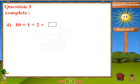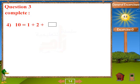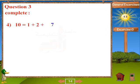Problem 4: 10 equals 1 plus 2 plus blank. Answer: 7.